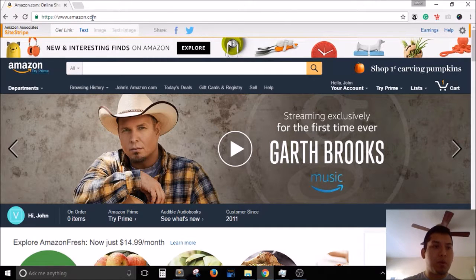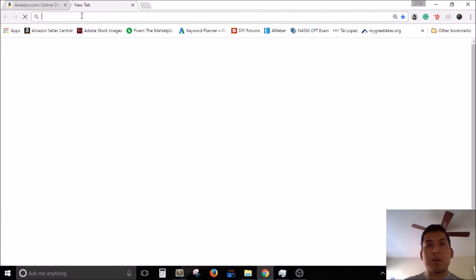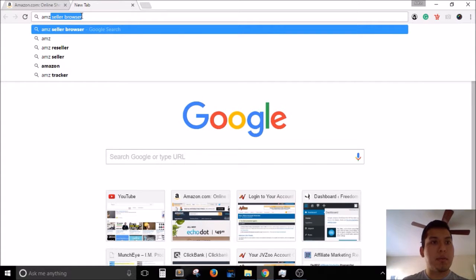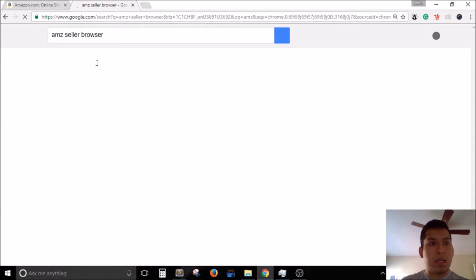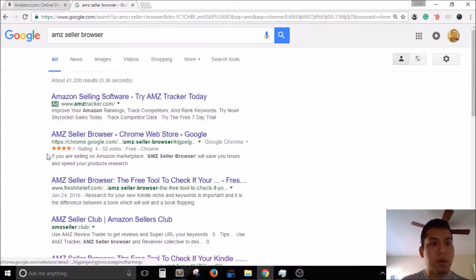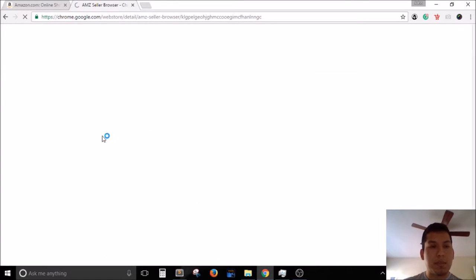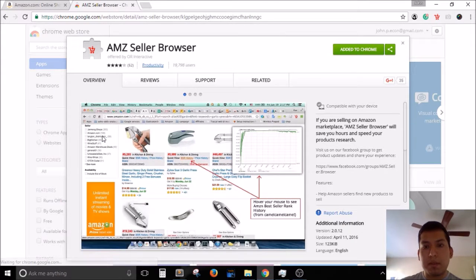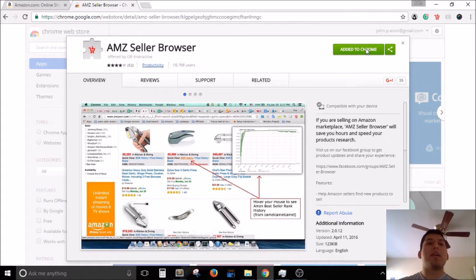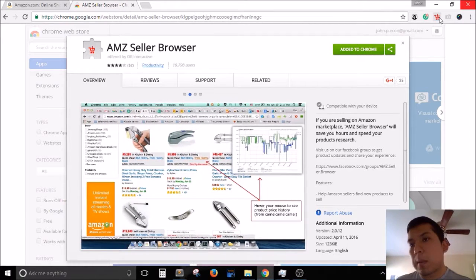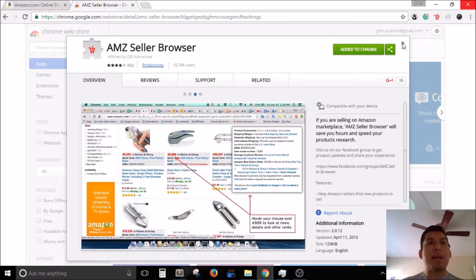Let's hop into how to use it. First, you want to install it — type in AMZ Seller Browser, hit enter, and it's usually the first or second result, the one with the little stars. I'll leave a quick link below. Just add it to Chrome, and once it's installed you'll notice a little red shopping cart icon in Google Chrome called AMZ Seller Browser.